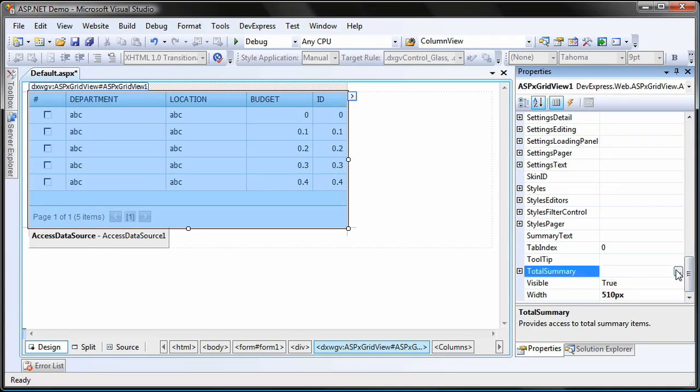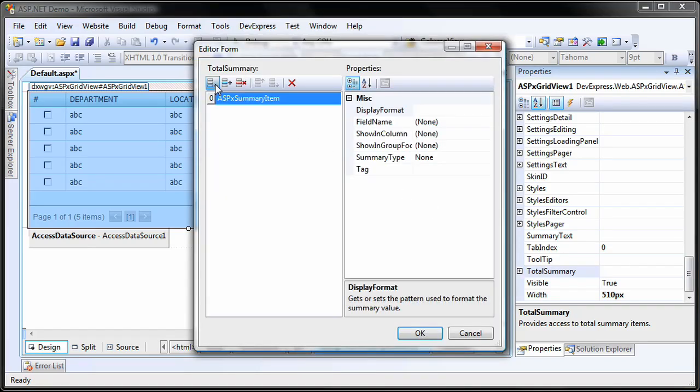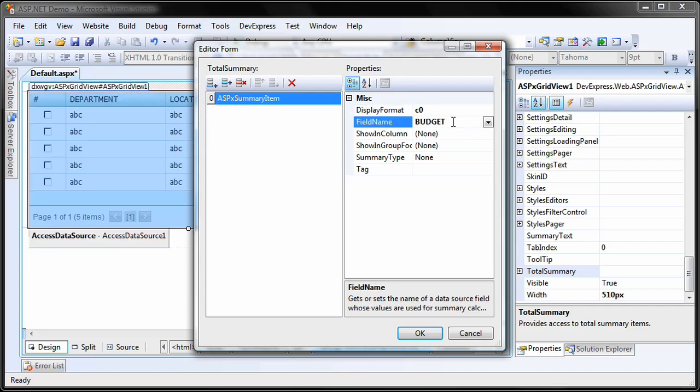Within the properties panel, I invoke the total summary collection editor. I add a new total summary item. I set its display format property to C0. This will display the value in currency format with no decimal spaces.